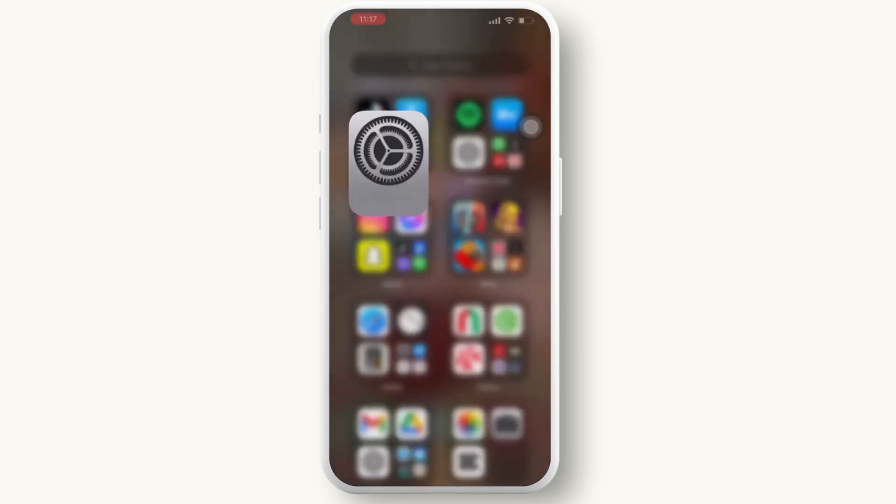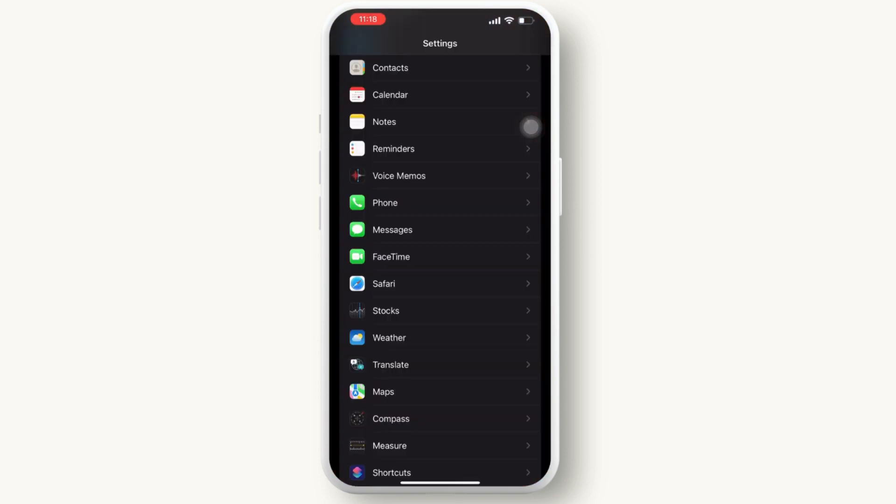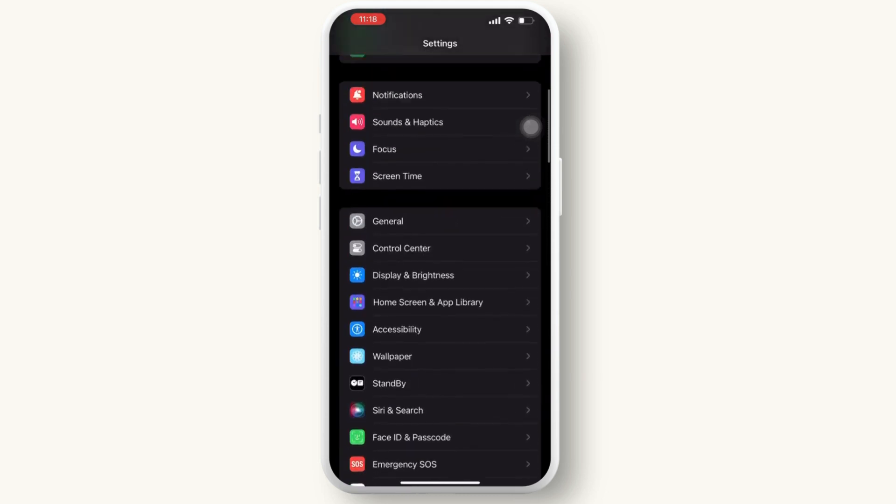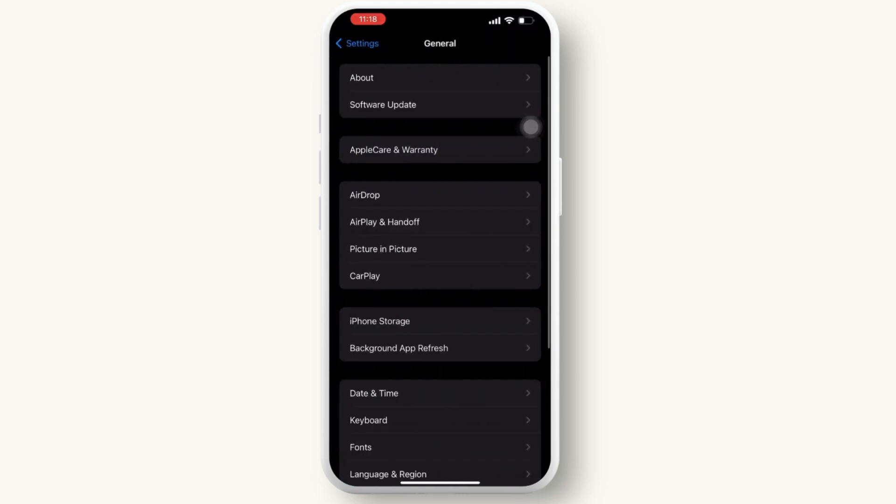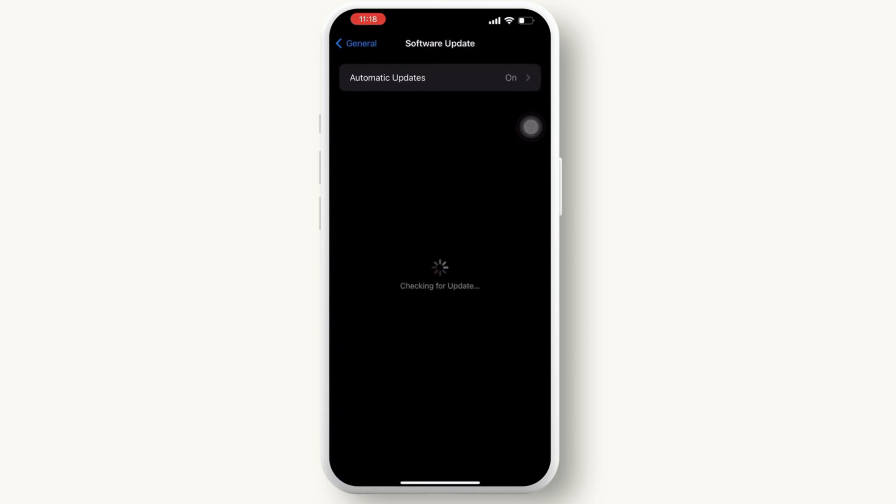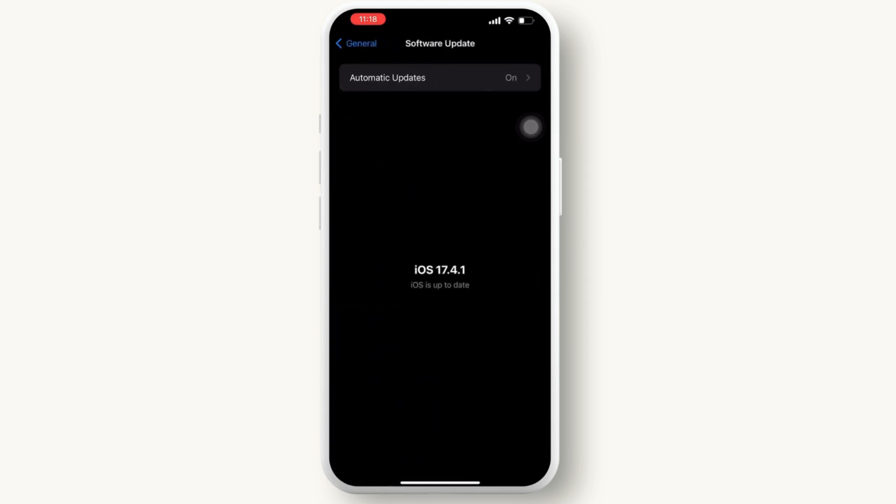After that, go back to the settings again and inside the settings, go to the general. Then inside the general, tap on software update and make sure you are up to date with your new software available on iPhone.